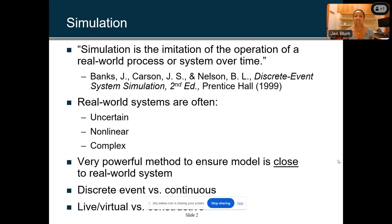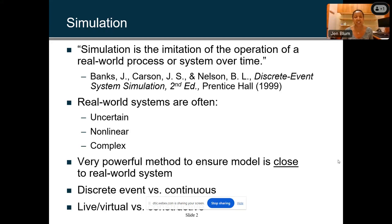First, what is simulation? Simulation is the imitation of an operation of a real-world process. Real-world systems are often uncertain and complex, which is why we simulate. We need a powerful method to ensure a model is as close as possible to a real-world system. We can deal with discrete events versus continuous — with discrete, we're looking at interesting events over, say, every five minutes, versus continuous where you may be looking at something every millisecond. And then of course we have live and virtual versus constructive simulations.